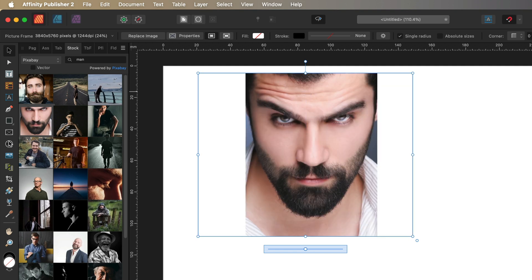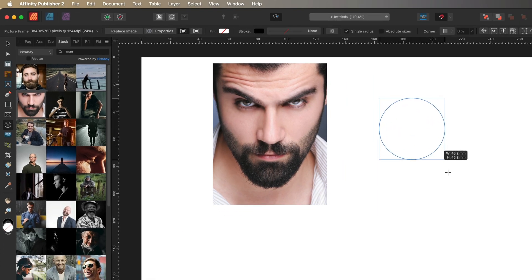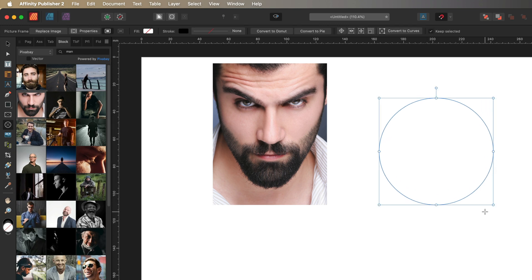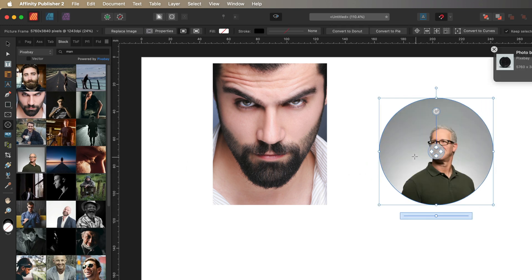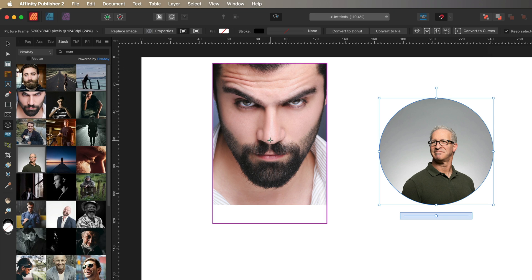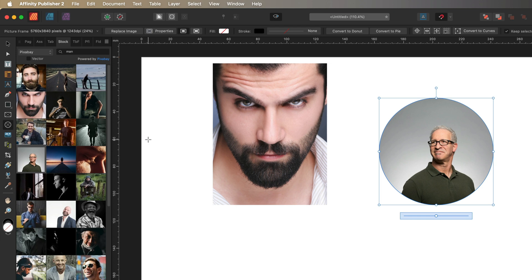The ellipse picture frame tool works exactly the same — just drag it out to any size you would like, drag an image and drop it in, and you have all the same options as the rectangle one. However, the entire purpose of this video is to show you that you are not restricted to using just the ellipse or rectangle tools on the left hand side.